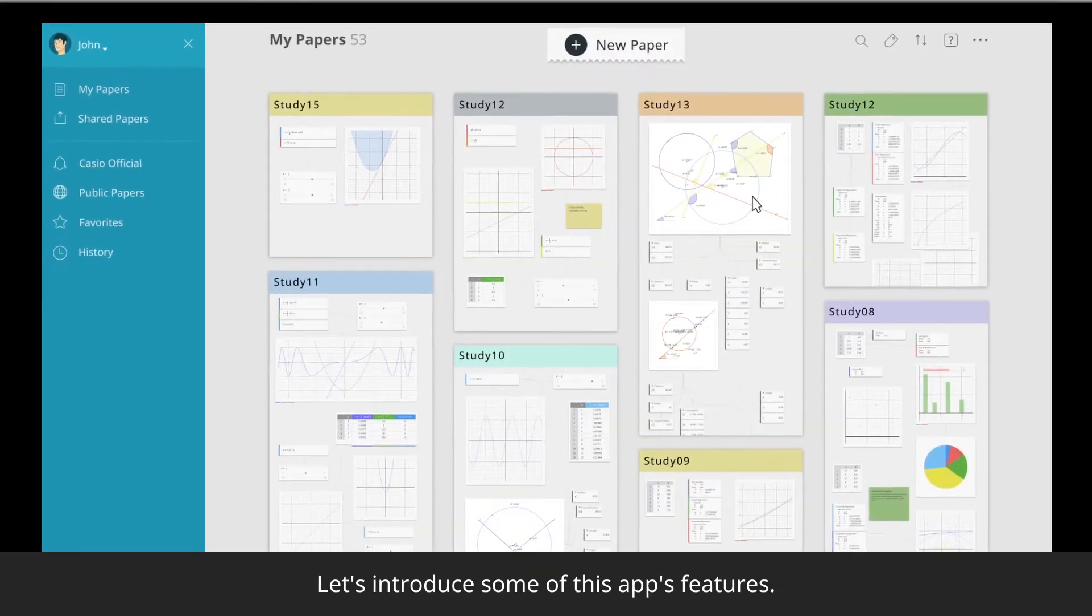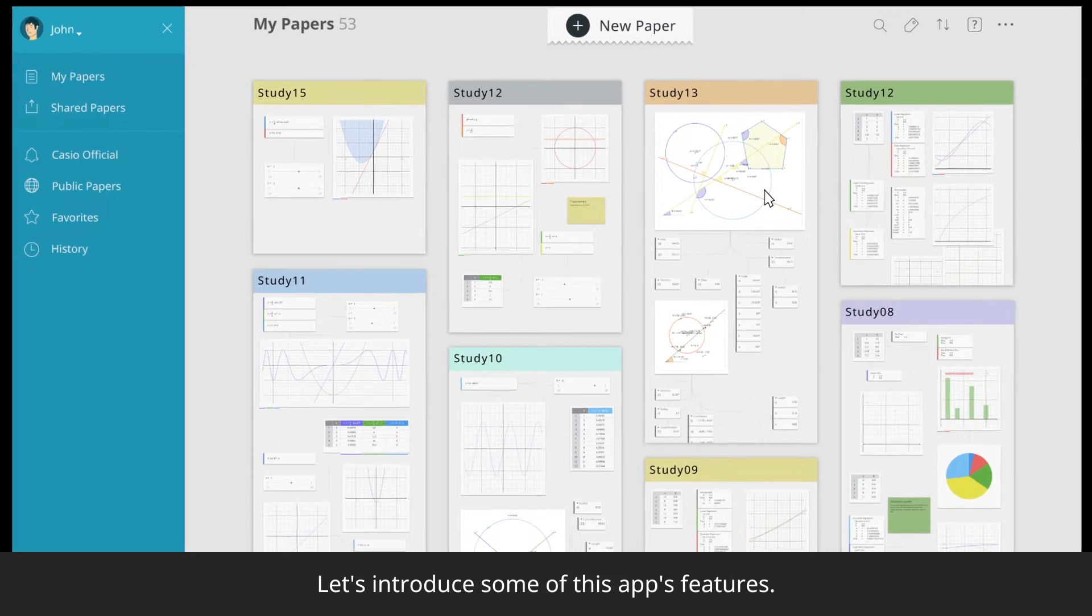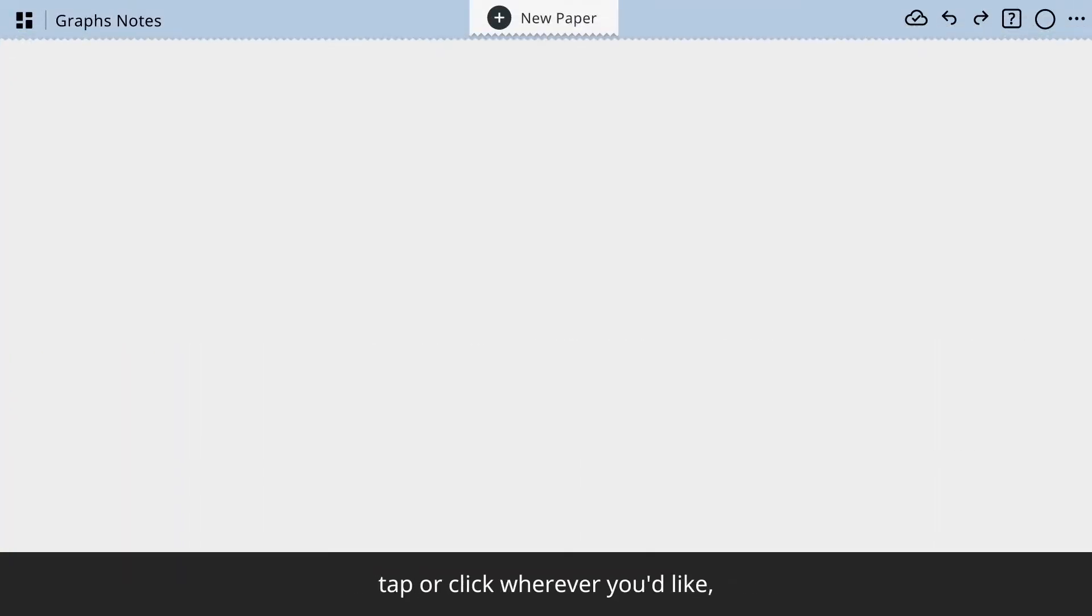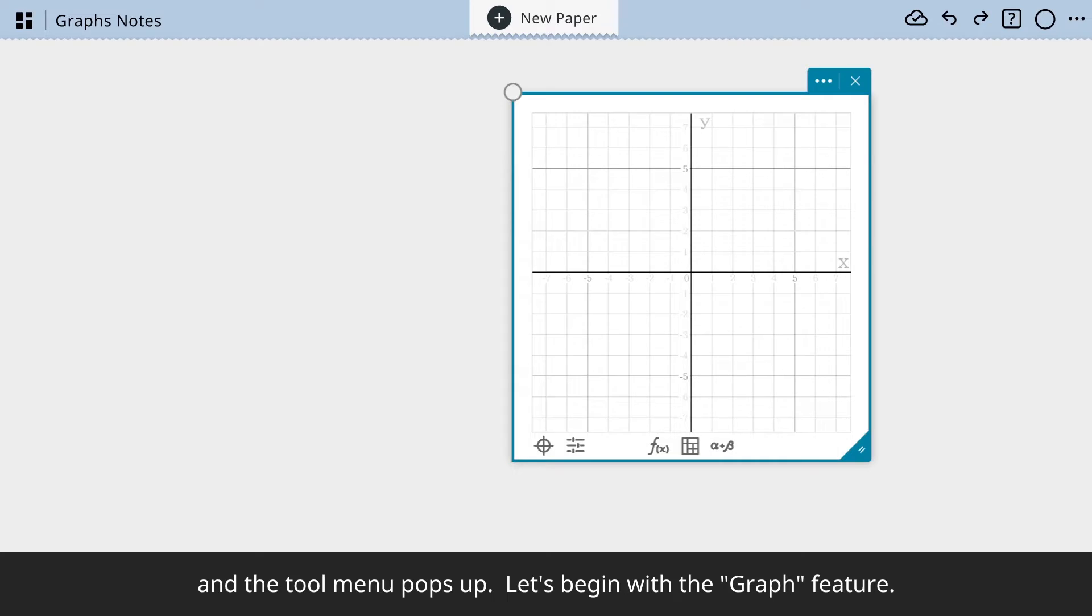Let's introduce some of this app's features. Begin by creating a new piece of paper. Tap or click wherever you'd like and the tool menu pops up. Let's begin with the graph feature.